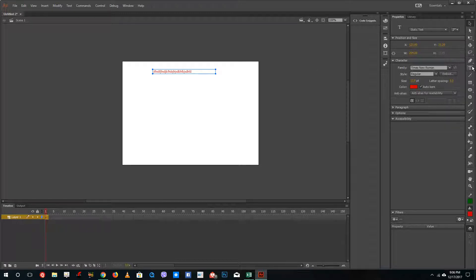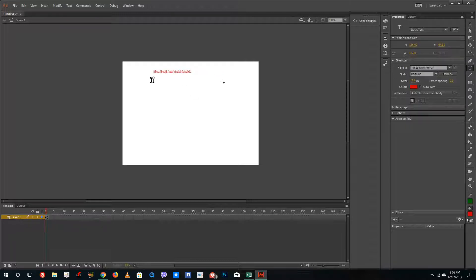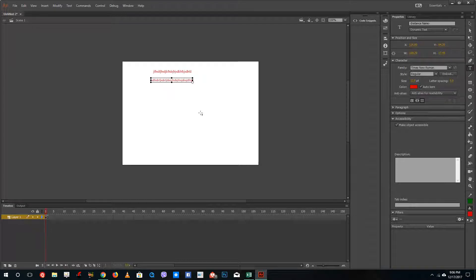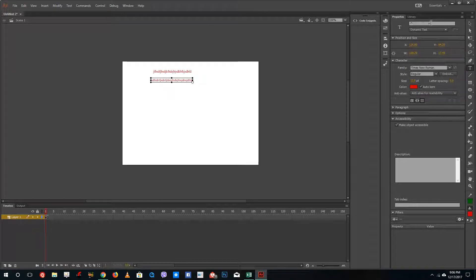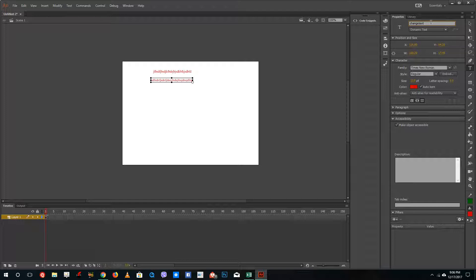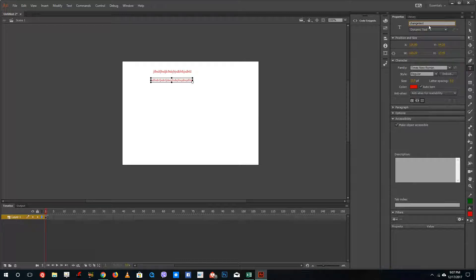If you want to code and change the text during runtime, then you can use dynamic text. What happens with dynamic text is you actually have an instance name. You can say something like 'change text.' By using ActionScript or HTML5 script, that is JavaScript, you can call the instance name inside the code and change the text during the program. This does take up a bit more space, but that's what it allows us to do.